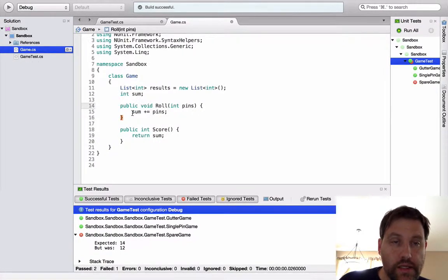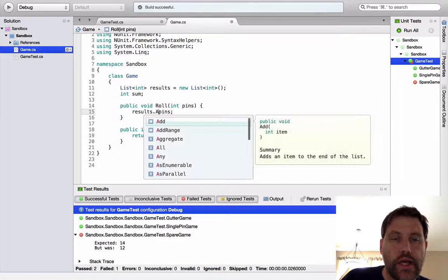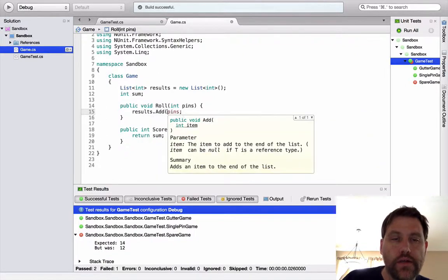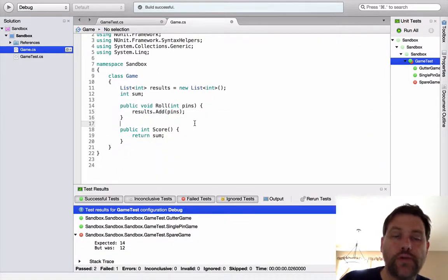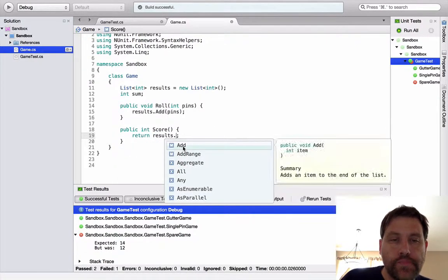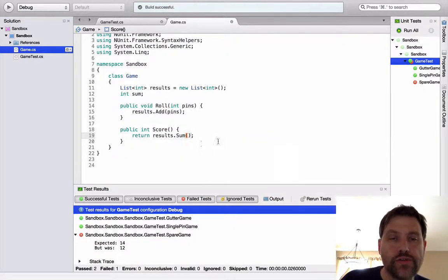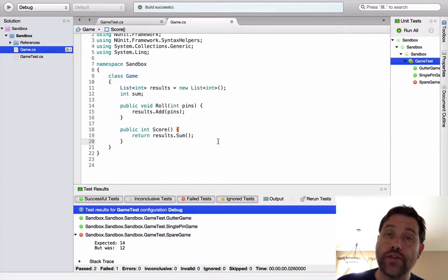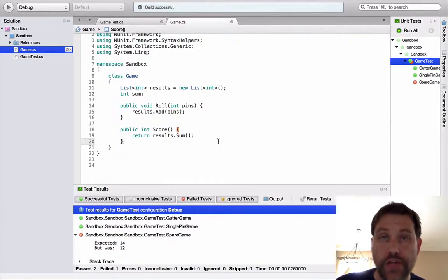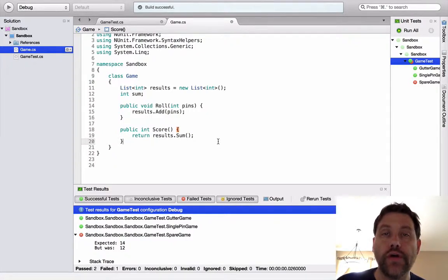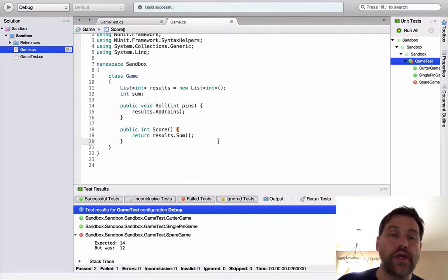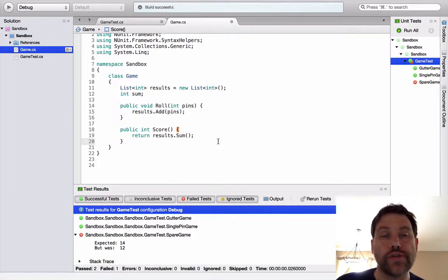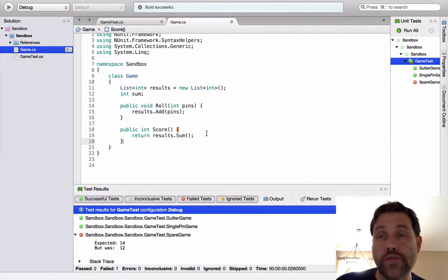I already have collections generic in my namespace declaration up here. So there's no compilers there. What does this piece look like for the two test cases we already have working, the single pin and the gutter game? Instead of doing this, I want to do results dot add. I just want to add a new value to my list that's equal to pins. And then down here, I can do results sum. So here's the first difference that we have from the Java implementation.